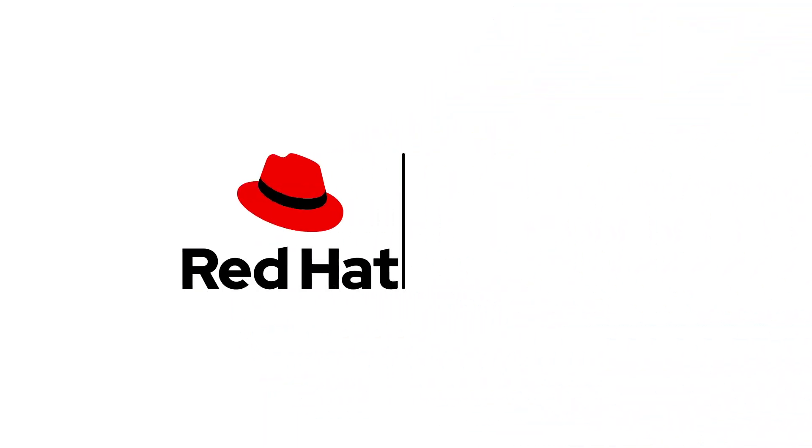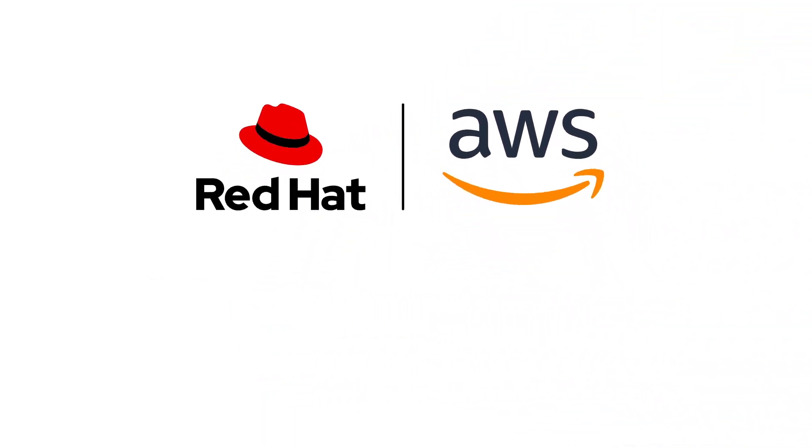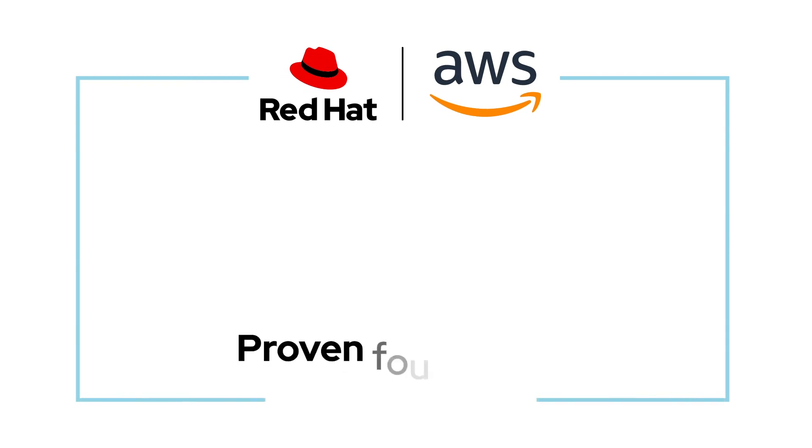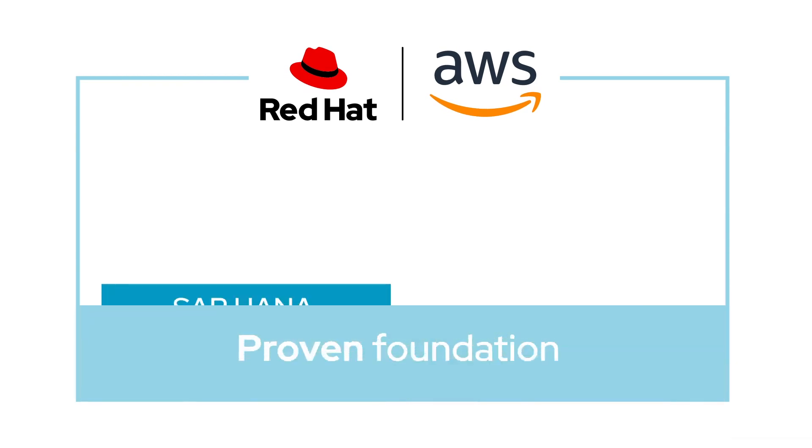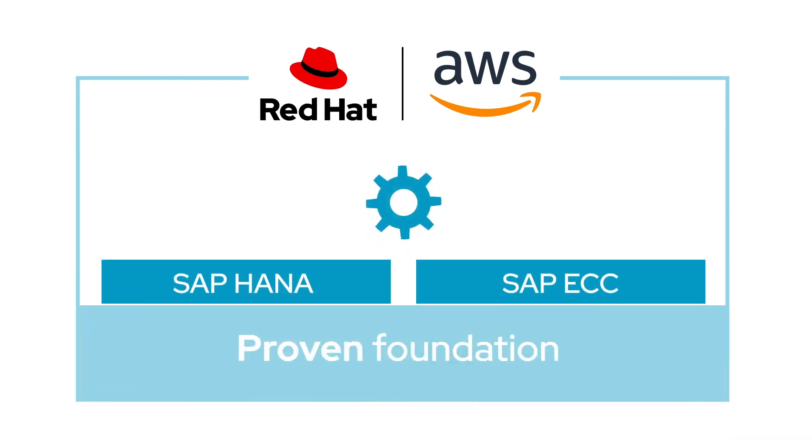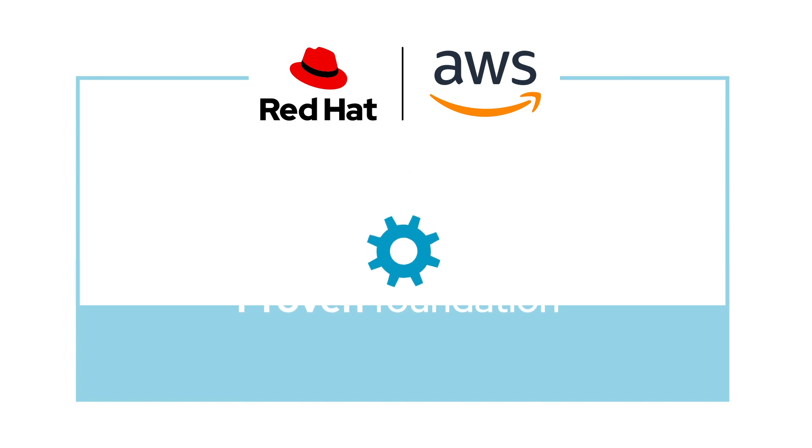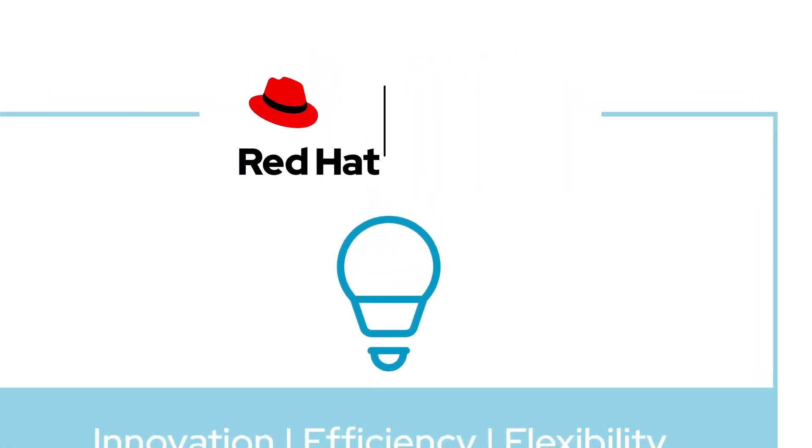Together, Red Hat and Amazon Web Services offer a proven foundation for SAP HANA and SAP ECC workloads that improves innovation, efficiency, and flexibility.